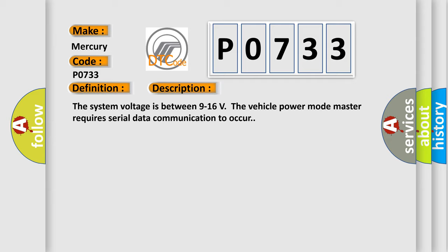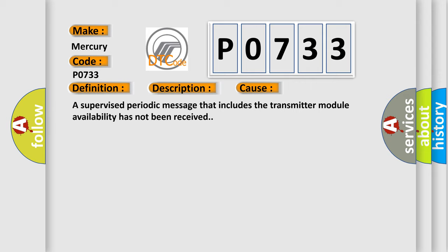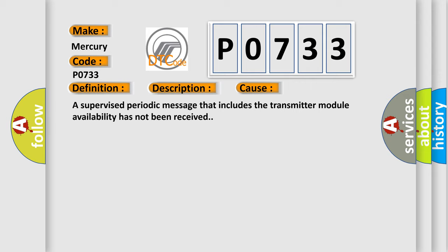This diagnostic error occurs most often in these cases. A supervised periodic message that includes the transmitter module availability has not been received.